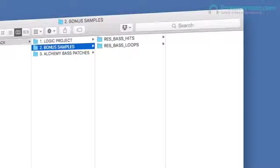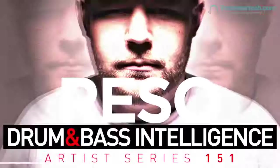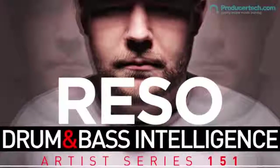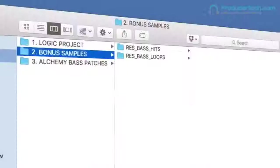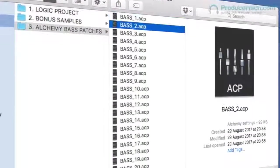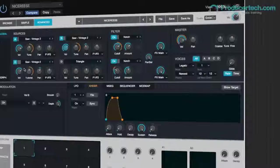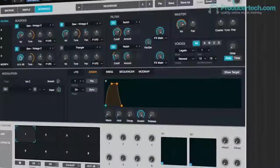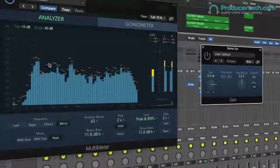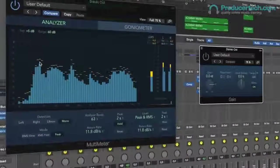The course also includes a bonus pack containing some one-shots and loops from his award-winning Loopmasters sample pack, and 20 exclusive Rezo bass presets for Alchemy, so everything you need to start producing your own twisted D&B bass lines.